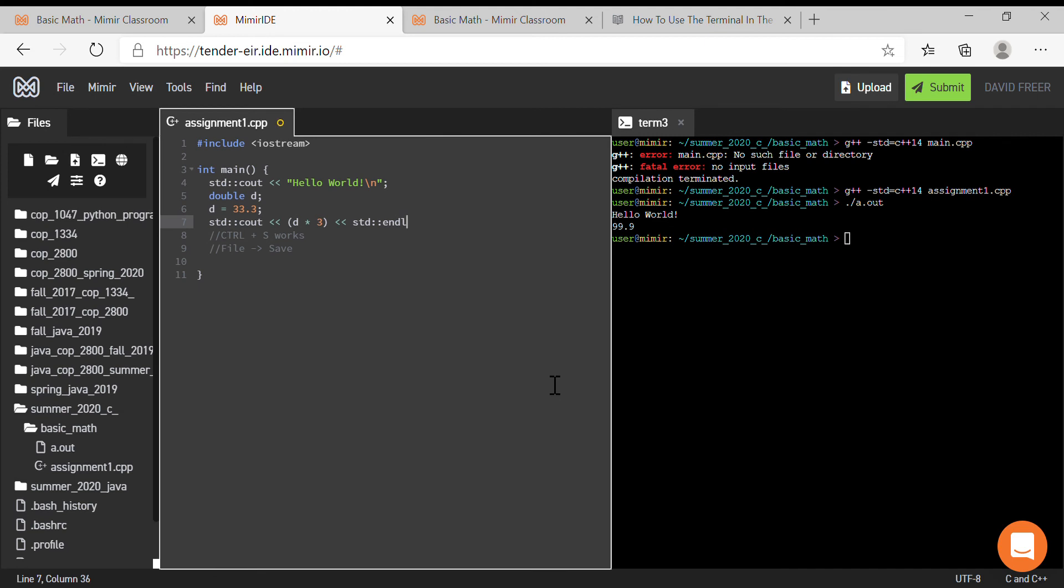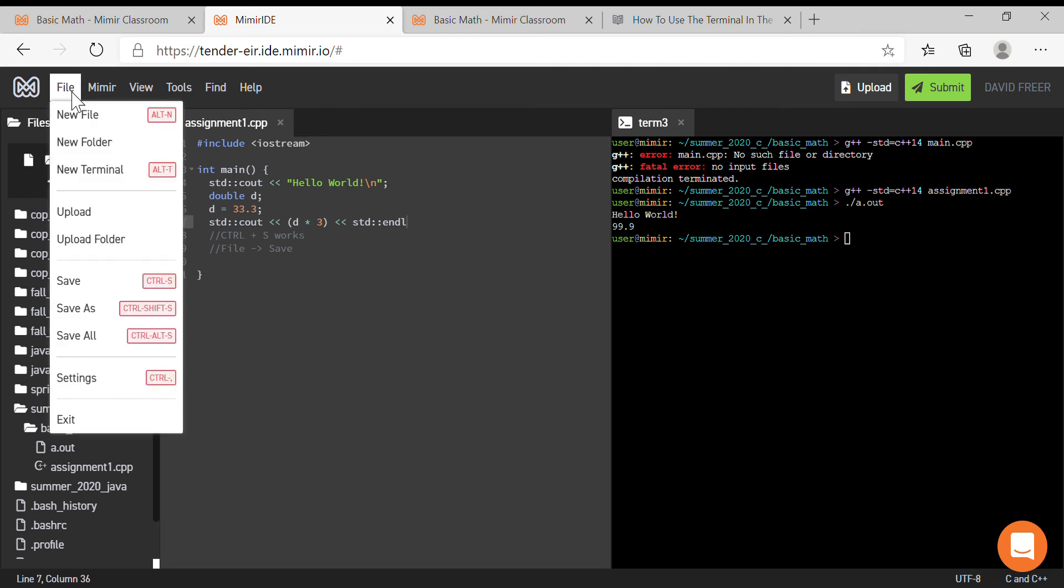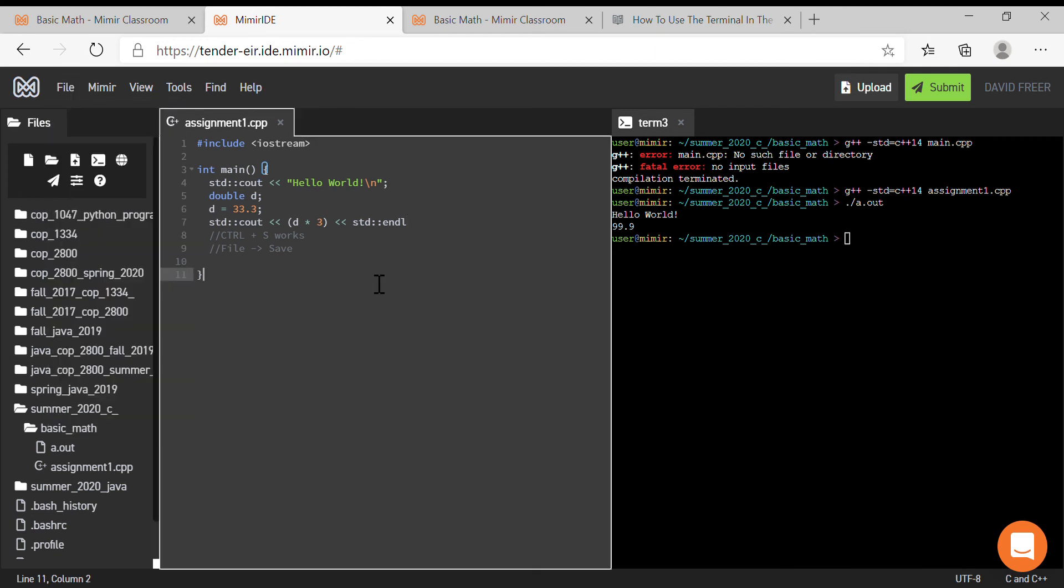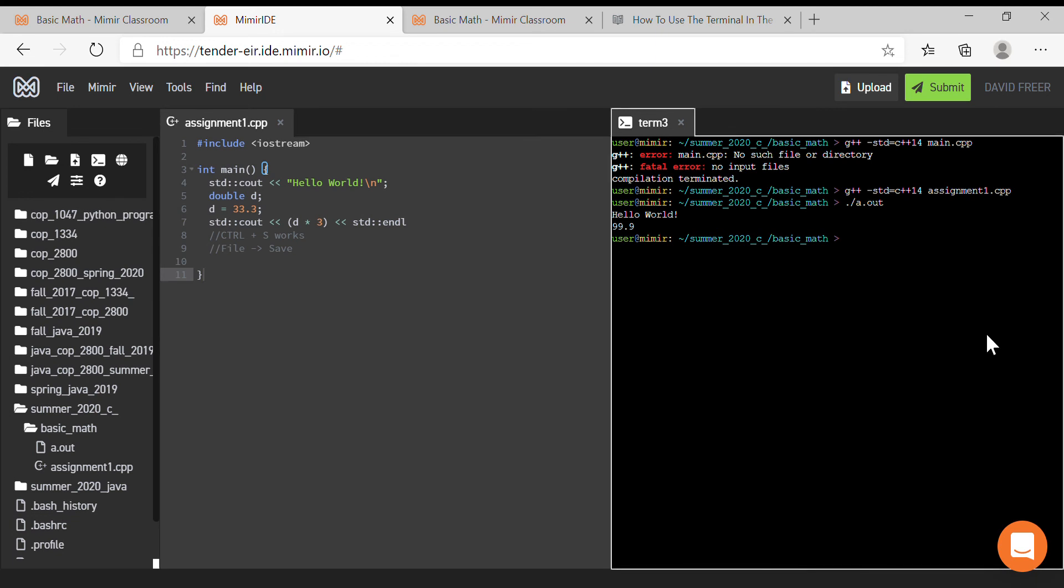So you can press Ctrl+S or you can go up to File > Save. Either way will save this file. So if I was to just go ahead and run the compiler again, I can say assignment1.cpp.